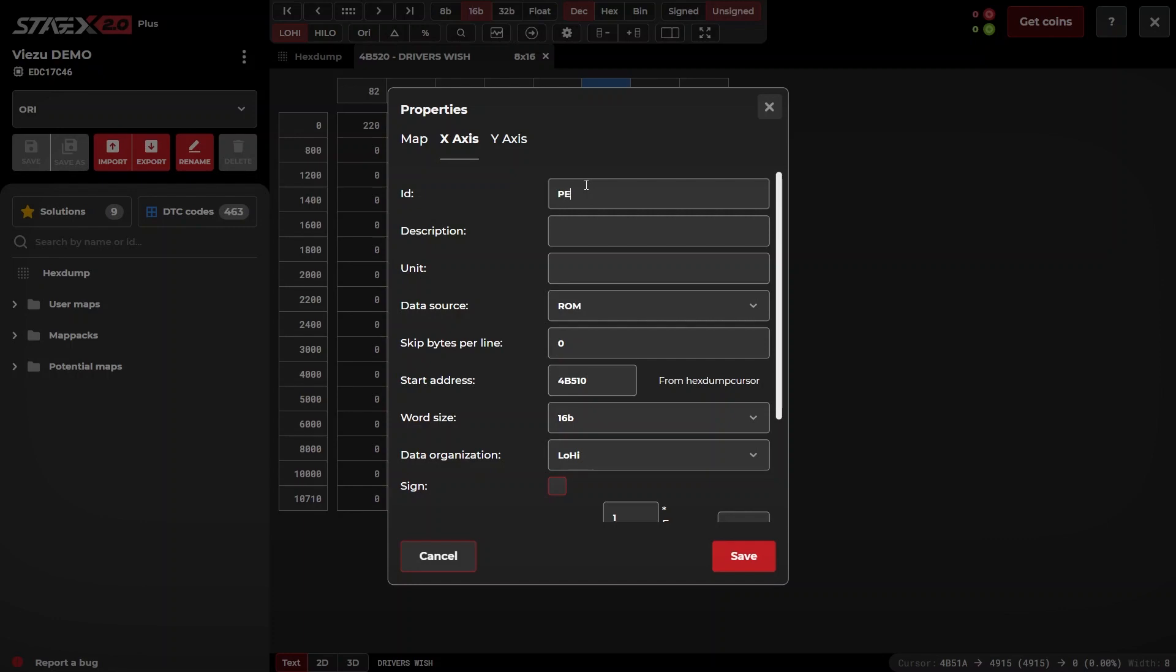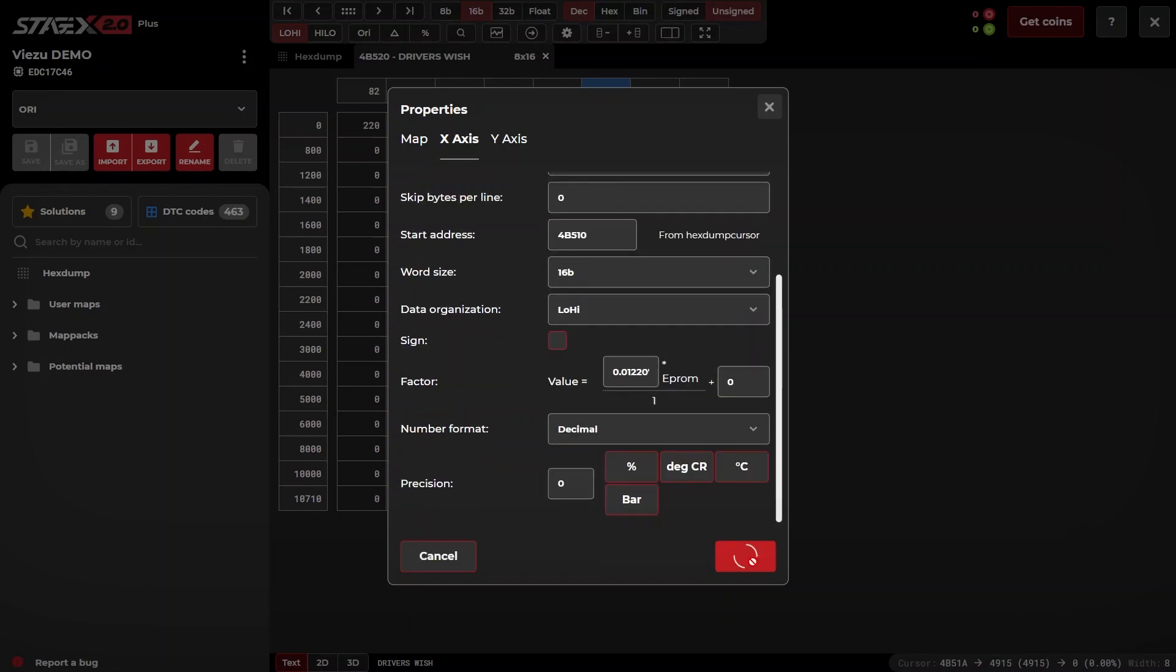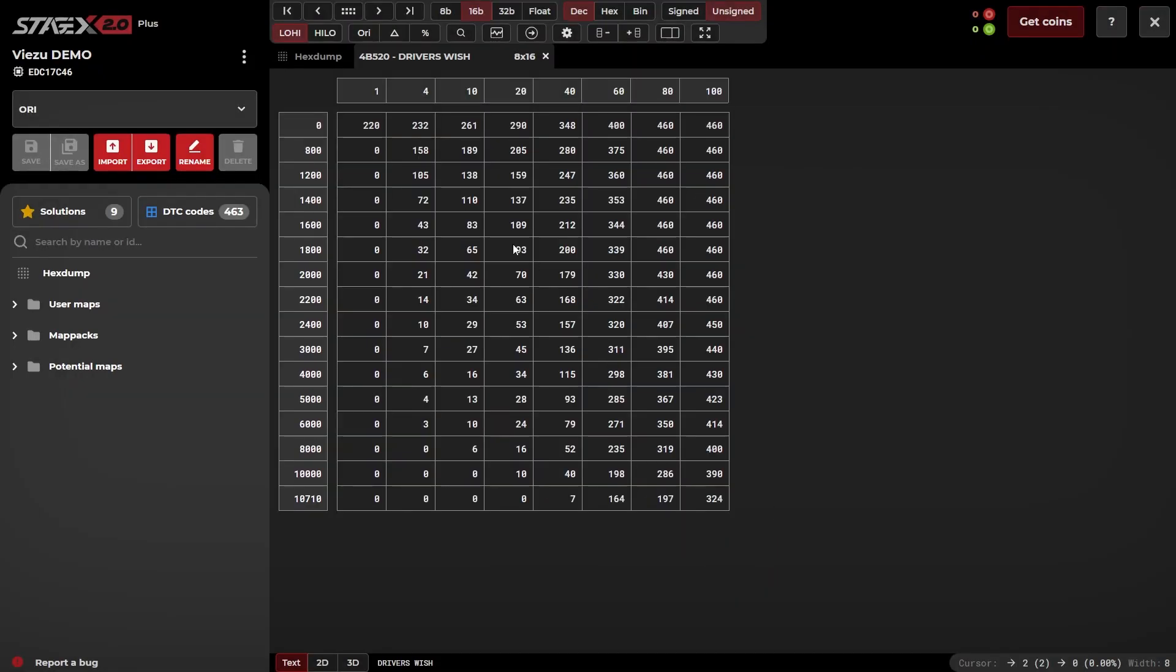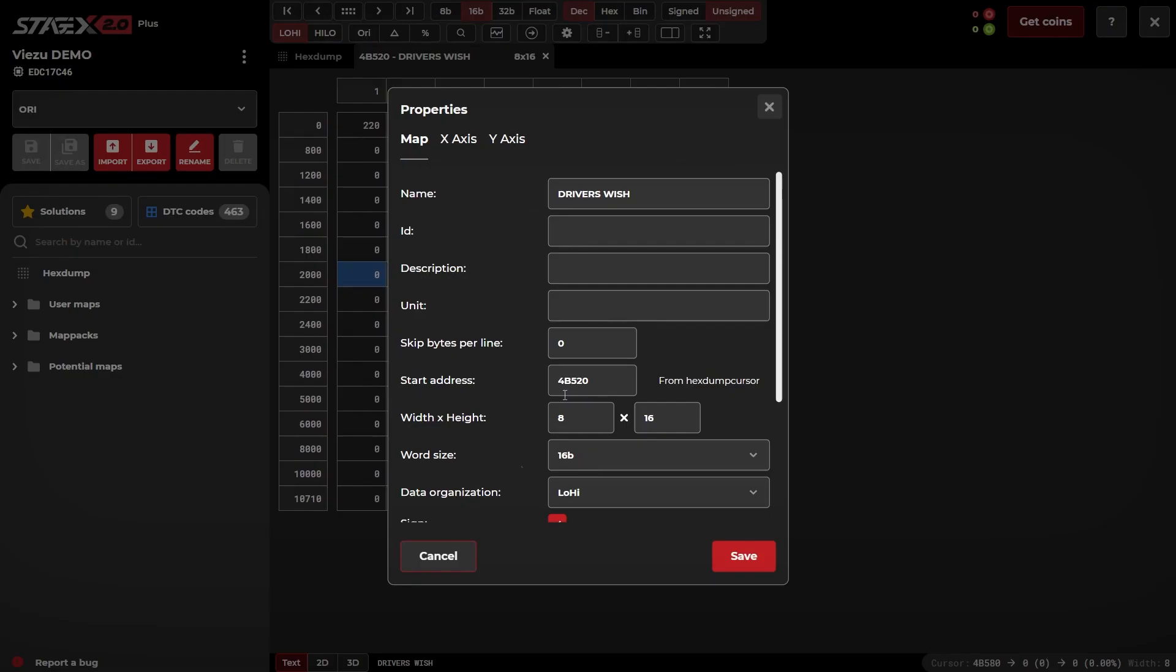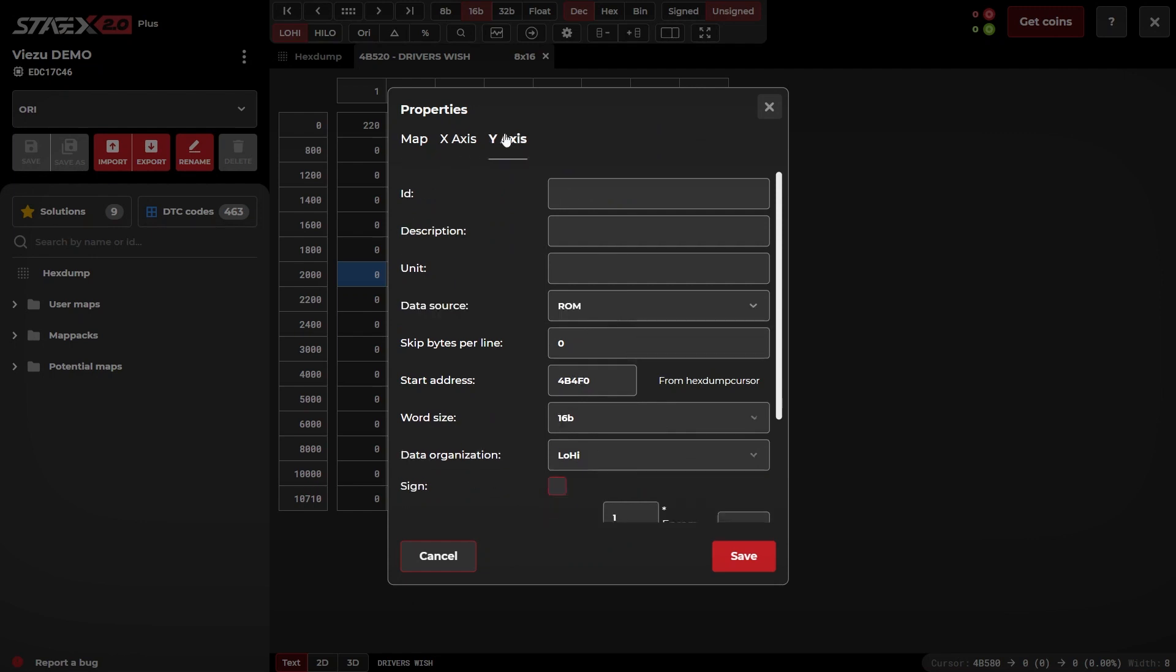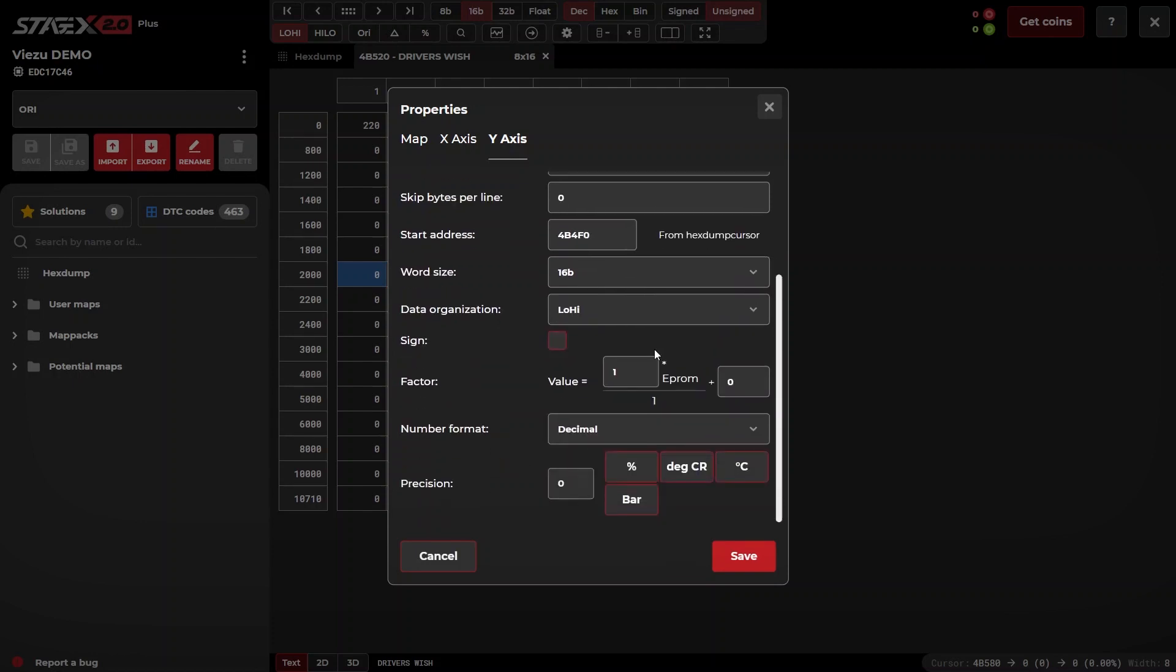The same will be done for the axes, such as pedal and engine speed. As you can see, we have now fully defined this driver's wish map.